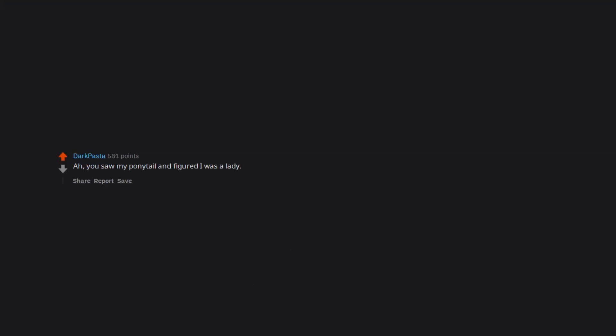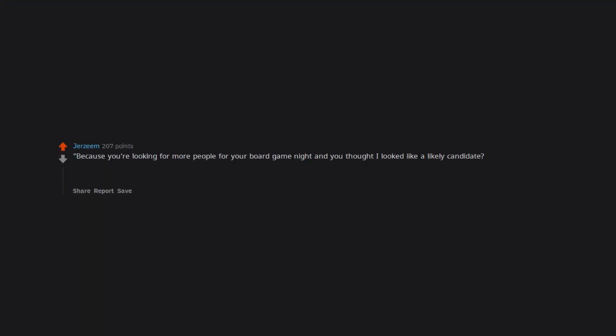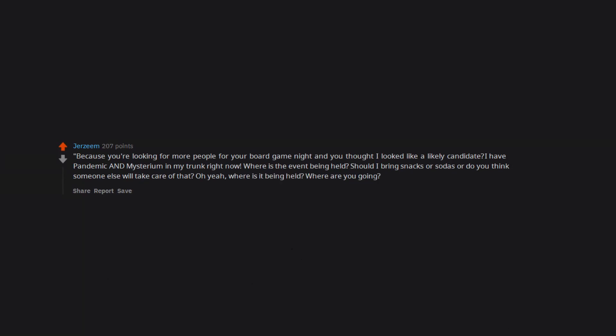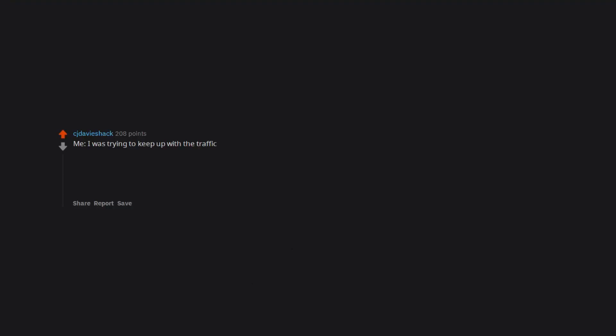You're blowing my cover. You saw my ponytail and figured I was a lady. Because you're looking for more people for your board game night and you thought I looked like a likely candidate. I have Pandemic and Mysterium in my trunk right now. Where is the event being held? Should I bring snacks or sodas? Me: I was trying to keep up with the traffic. Cop: there is no traffic. Me: exactly, that's how far behind I am.